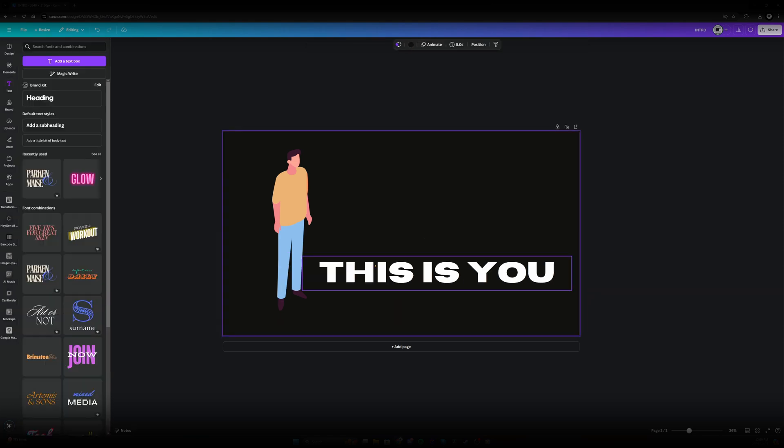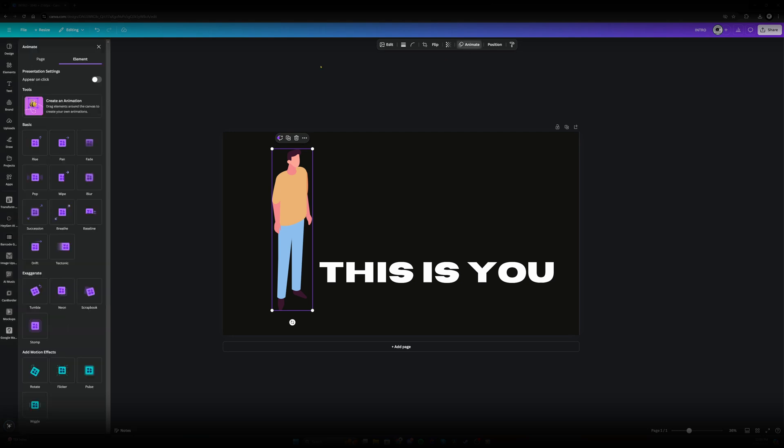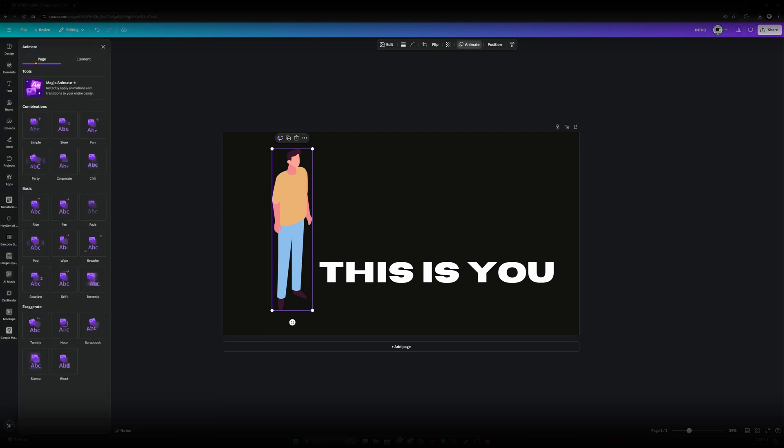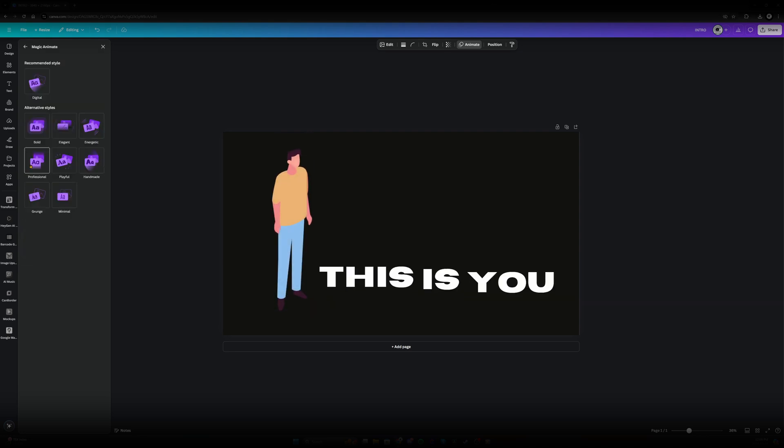So now let's add an animation. This is the coolest part. So first let's press character up here at the top. Let's plus animate. We could do animate the whole page. Let's press magic animate. I think I'm going to go with the energetic here.